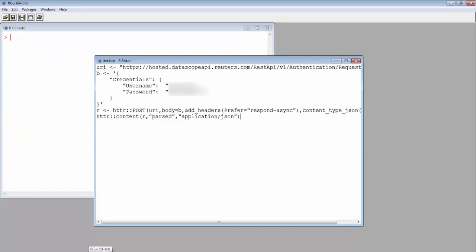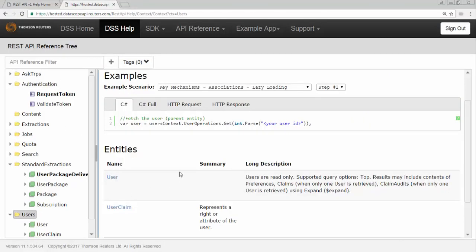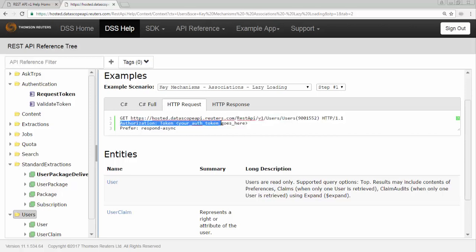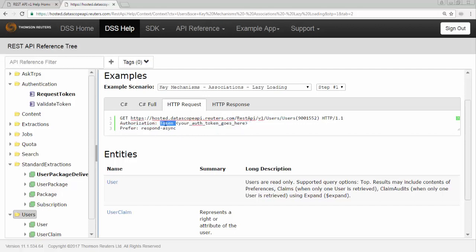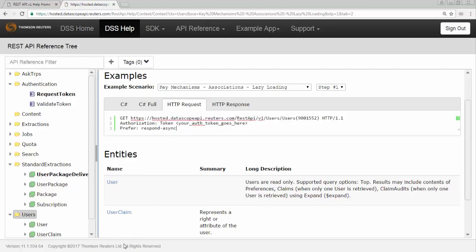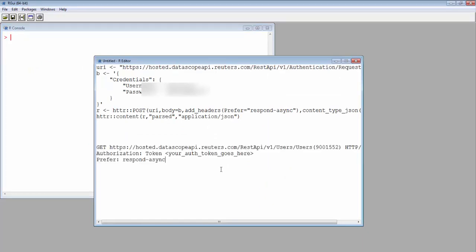First, let's check the example HTTP request form. You can see that requesting user information uses HTTP GET and it requires authorization token. However, the format of authorization token is token, then space, then followed by your token. So let's copy the code.